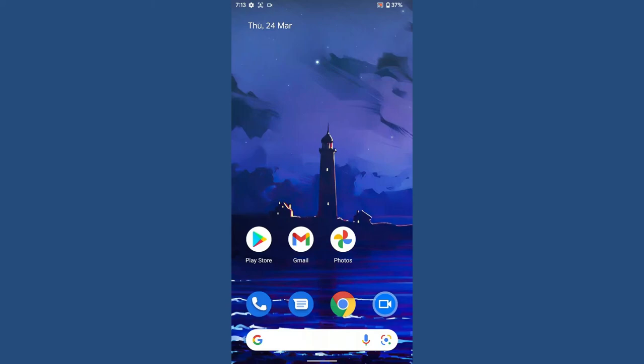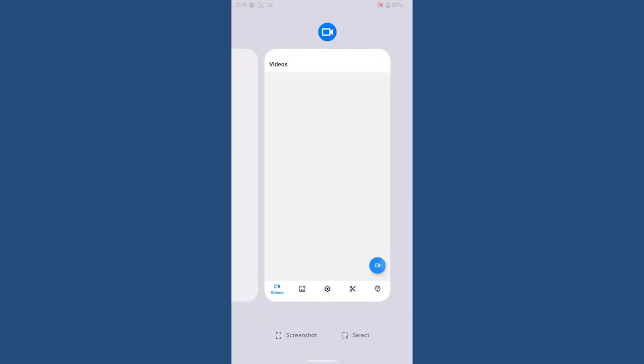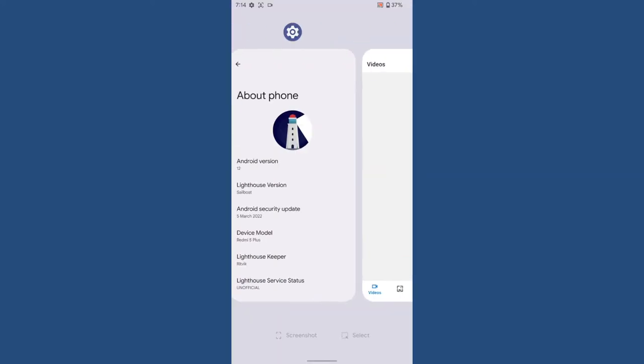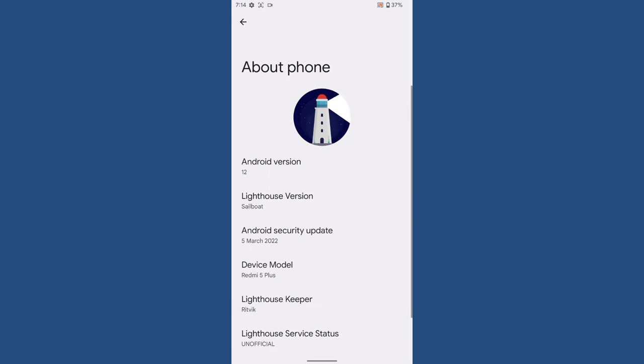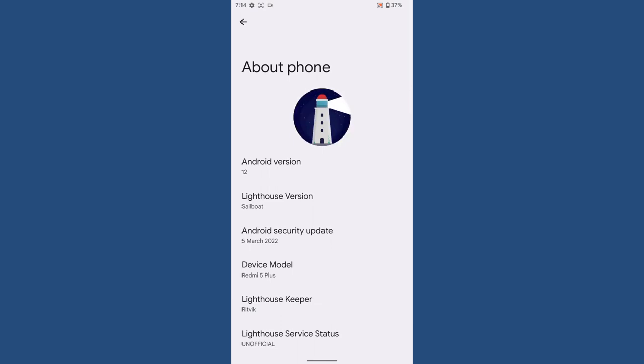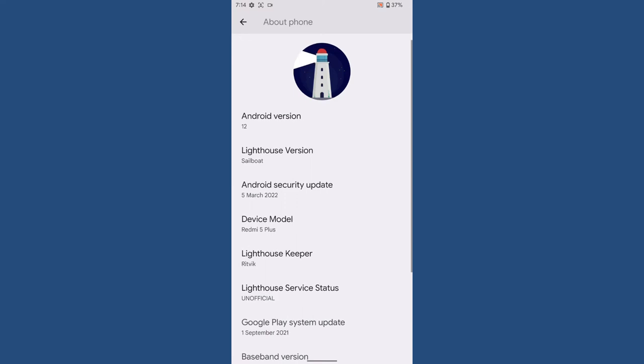Hello and welcome back to another review from Let's Talk by George. In today's video, we are going to review the latest update of Lighthouse OS, which is compiled for Redmi Note 5 Plus.